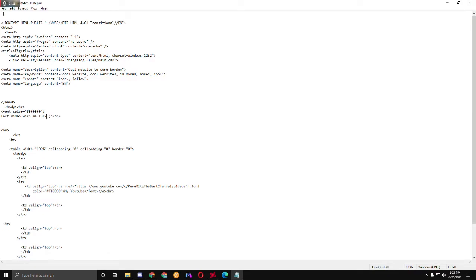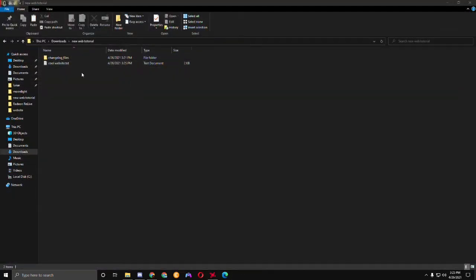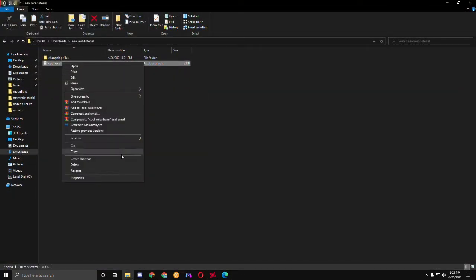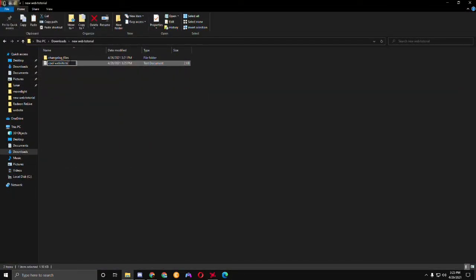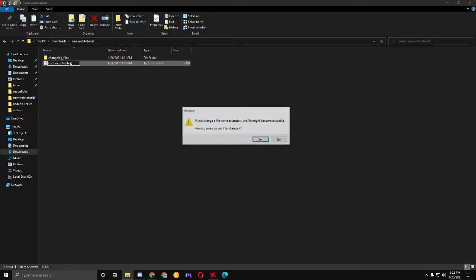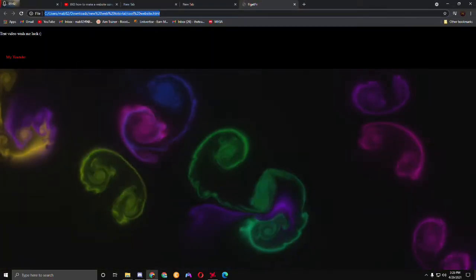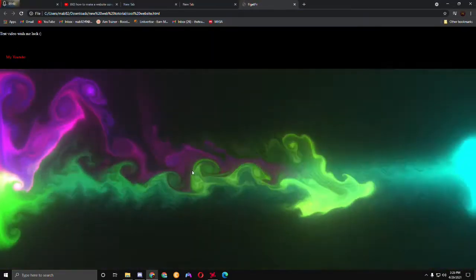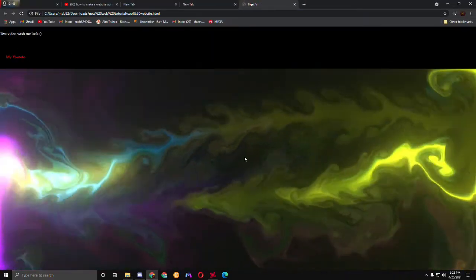Now I'm just going to press save, and then you're going to change the .txt extension to .html — and that's what's going to run the script. Now it says 'test video' and you just made your very own website.